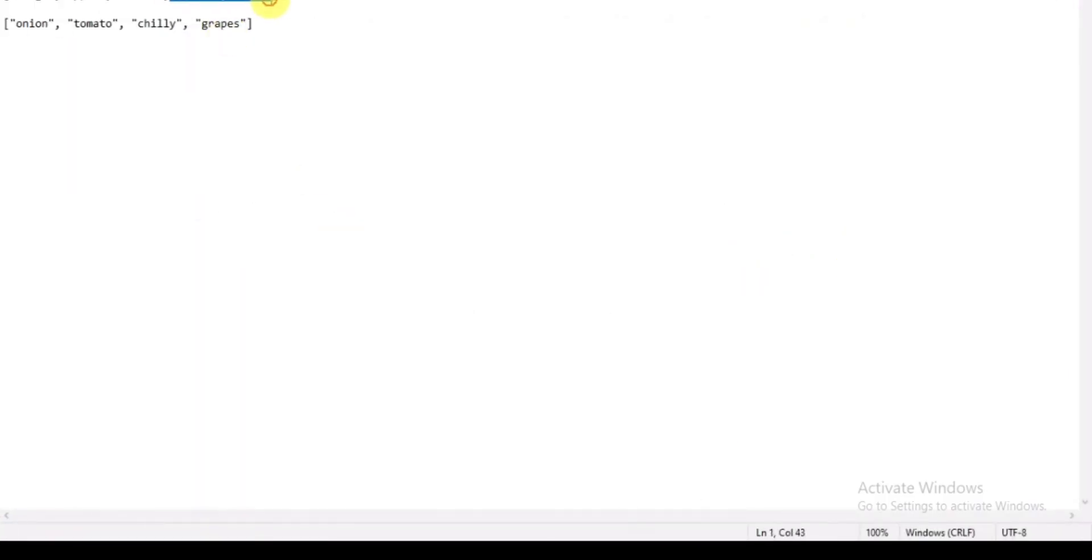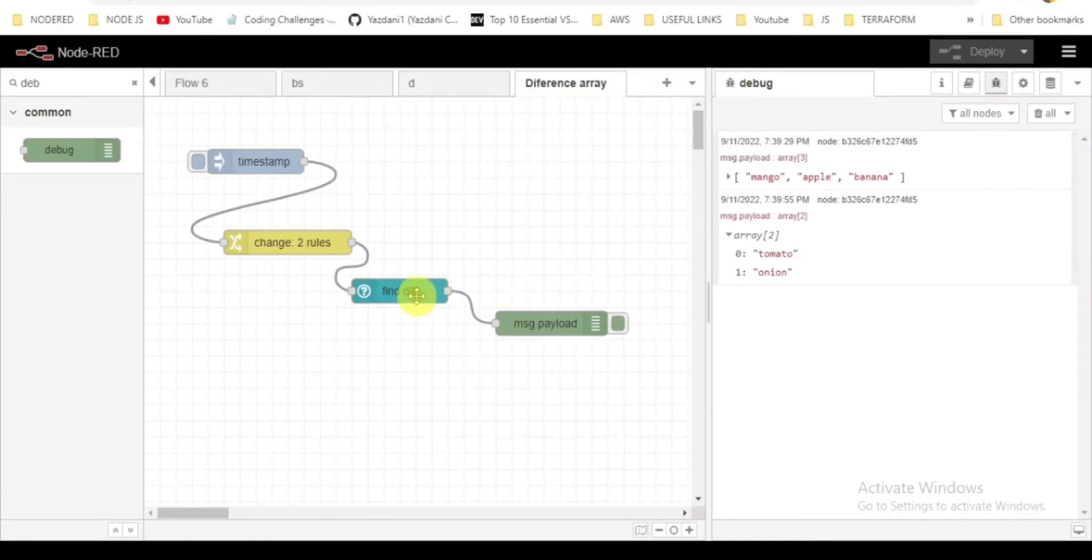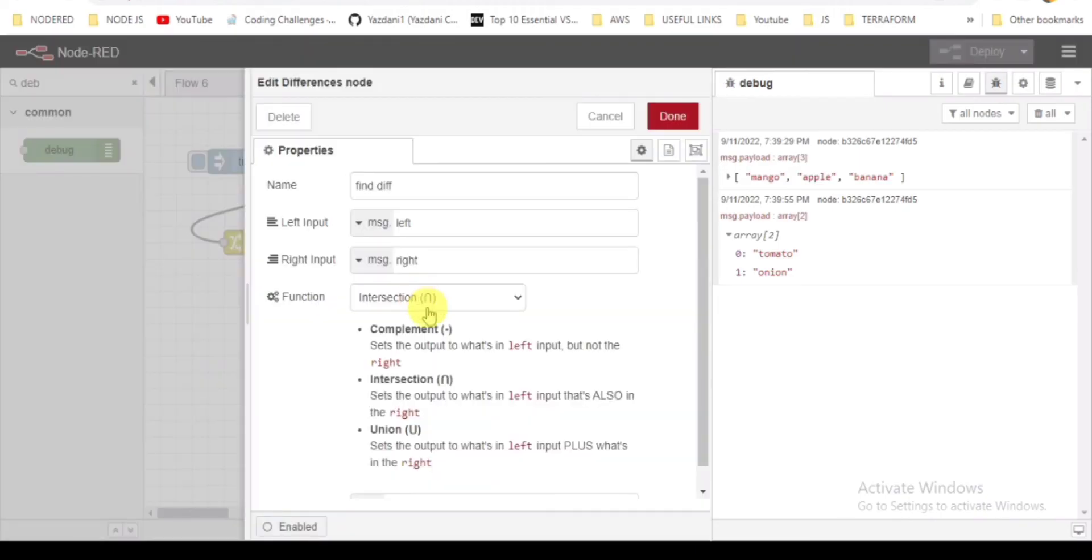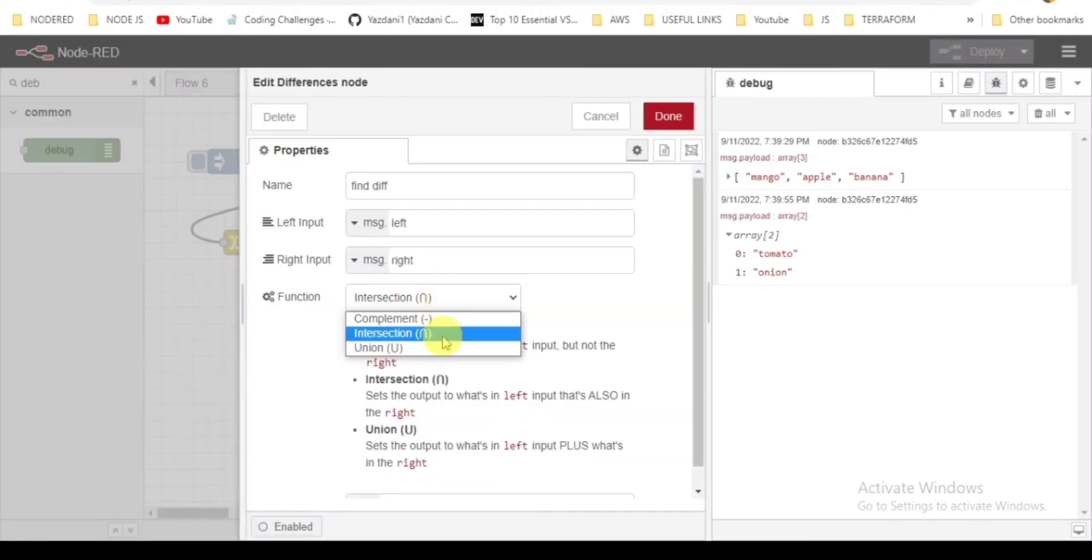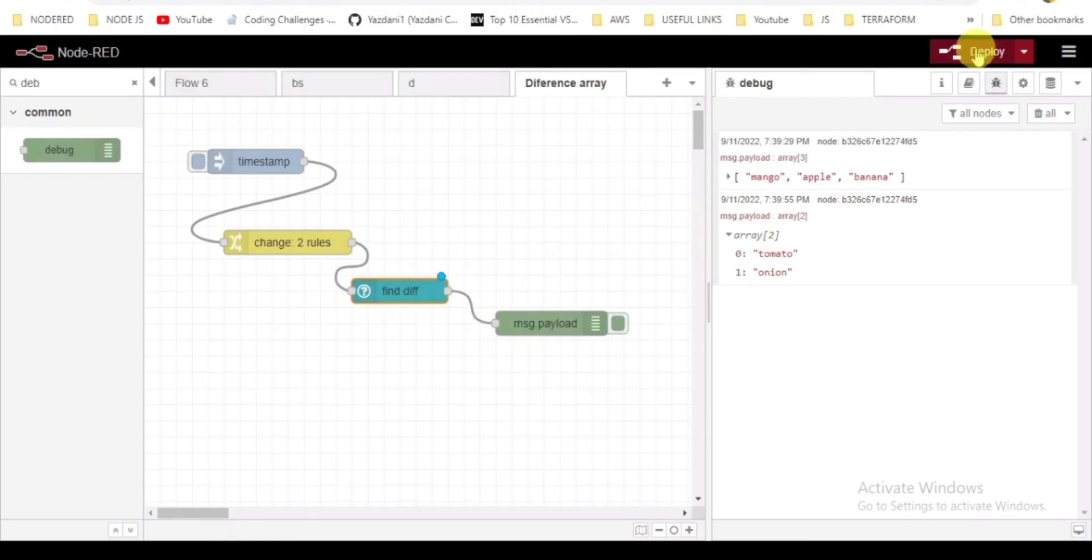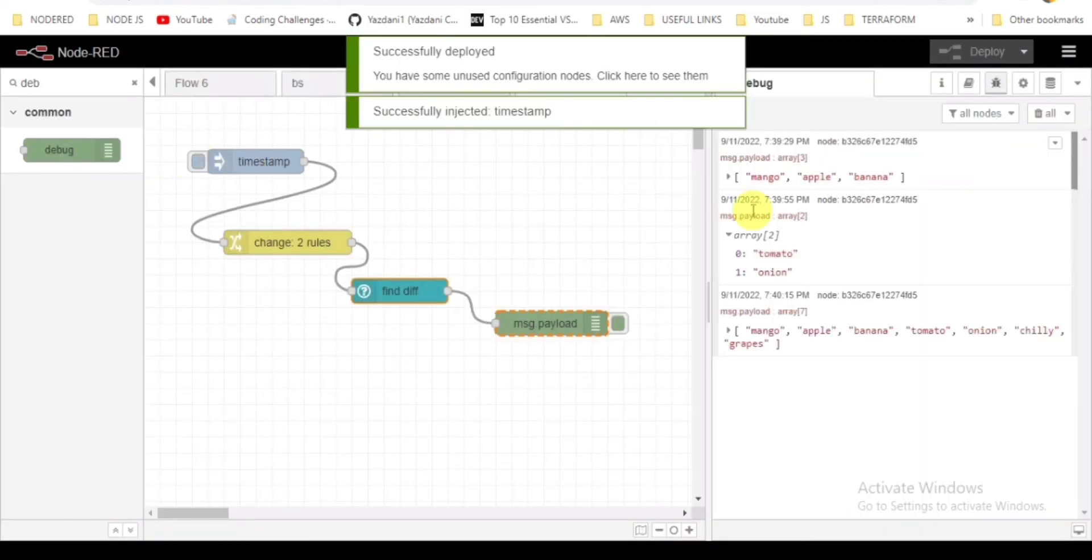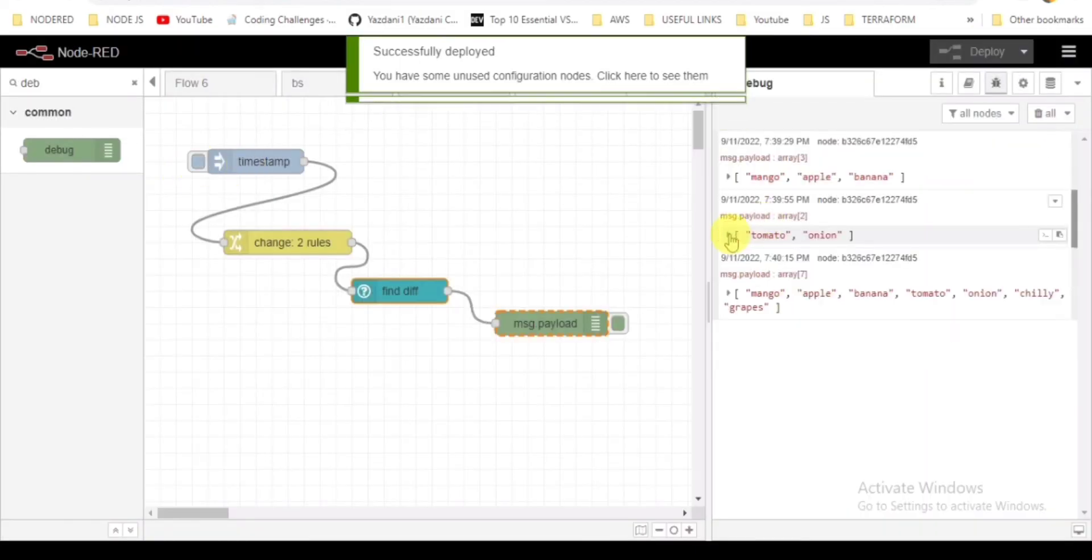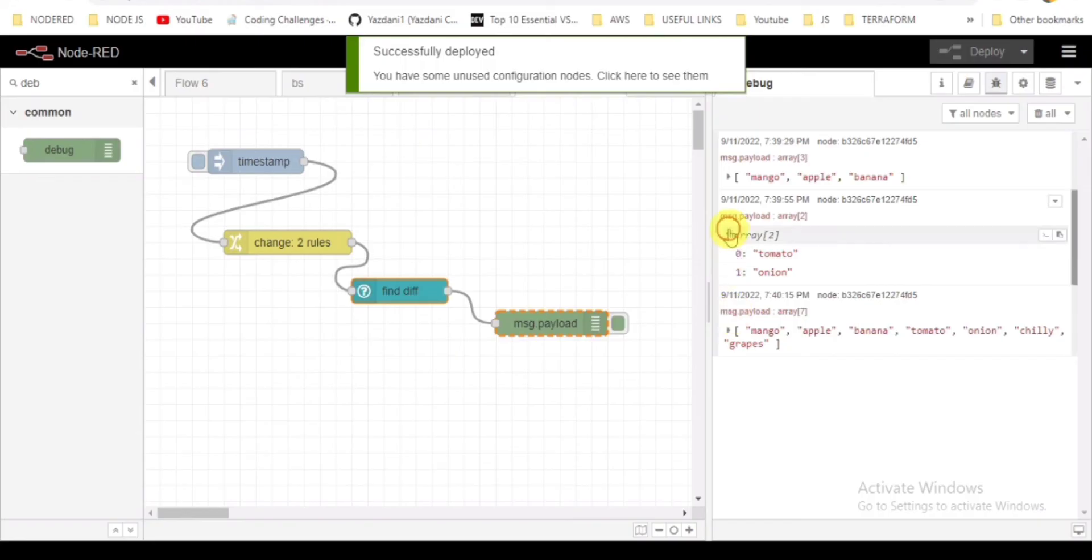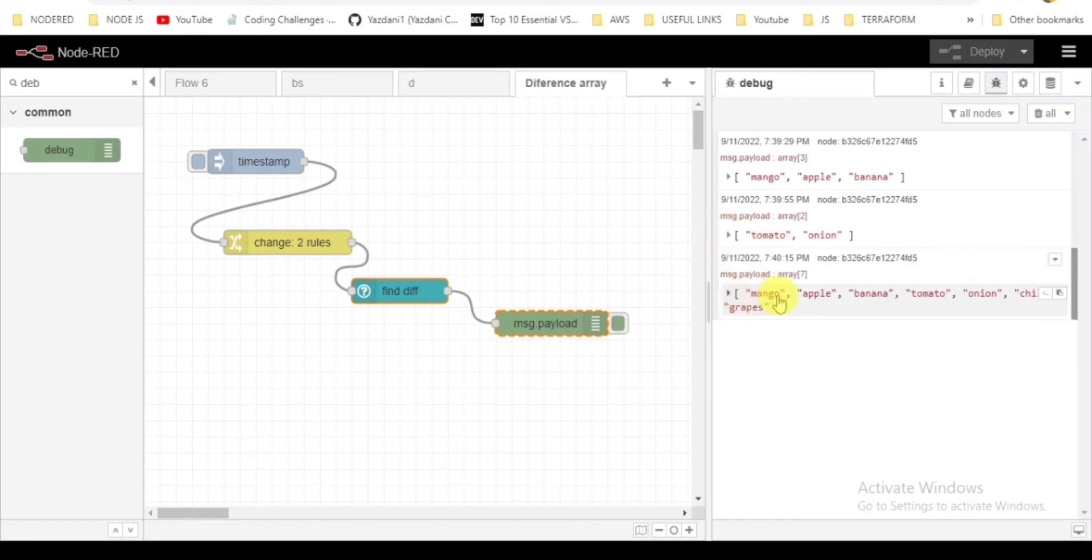That is onion and tomato. The last function is union. Union is all data present in both arrays. It will be a unique array, so duplication will not be there. You can see in the responses.